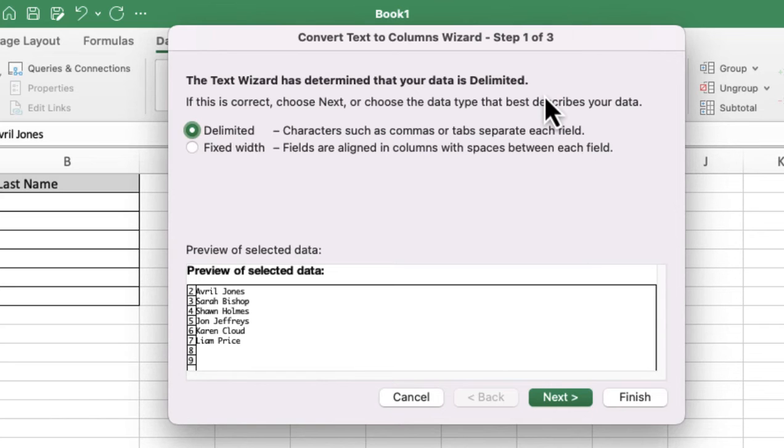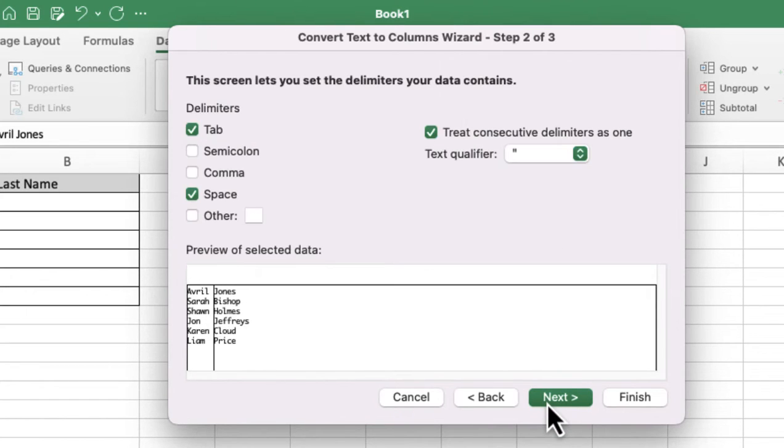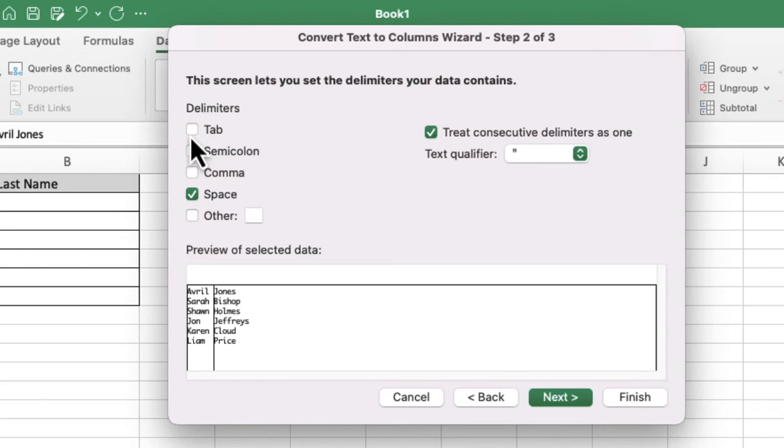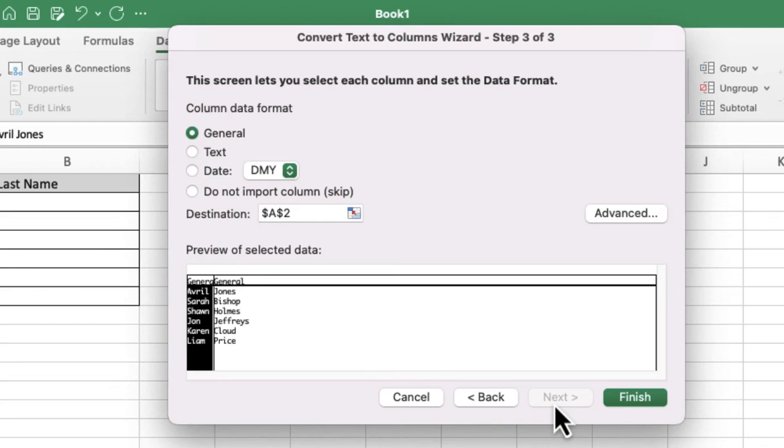I'm going to click Next, and you can see the delimiters on the left-hand side. It's got Tab and it's got Space. I'm going to untick the Tab because there's just a space in the middle. You can see Preview of Selected Data at the bottom there - it's splitting up really nicely. I'm really happy with that, so I'm just going to click Next.